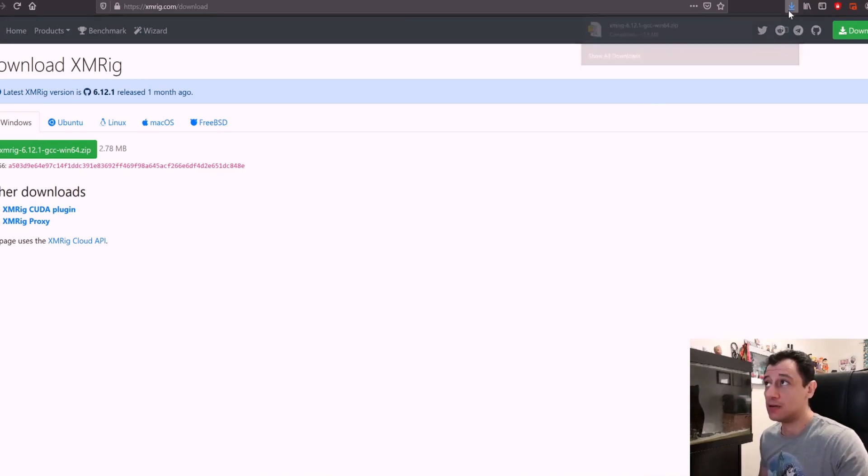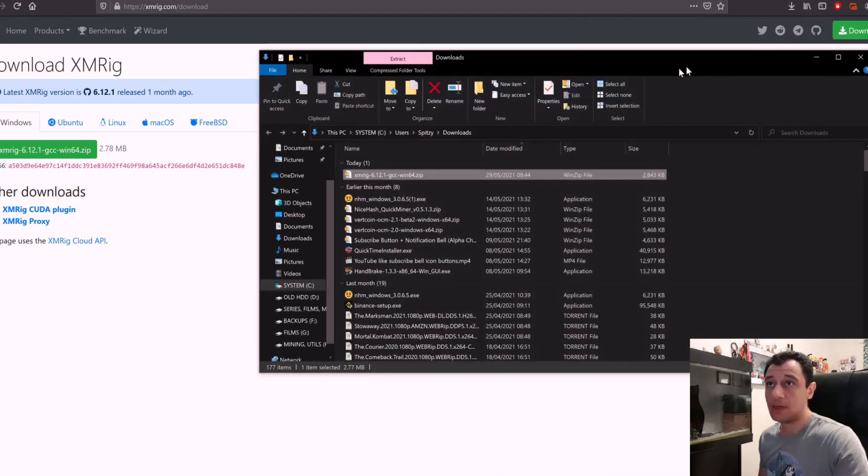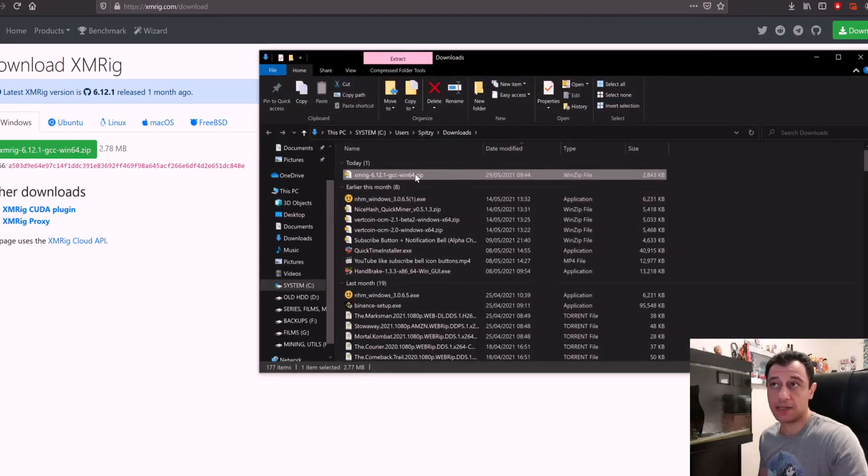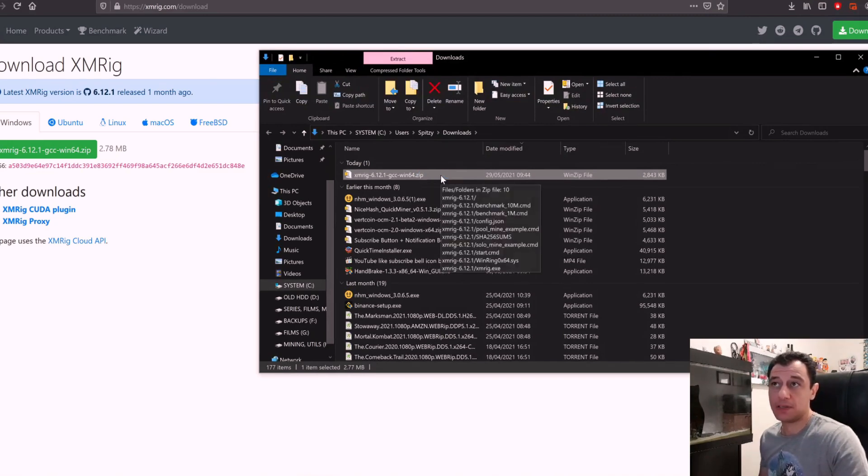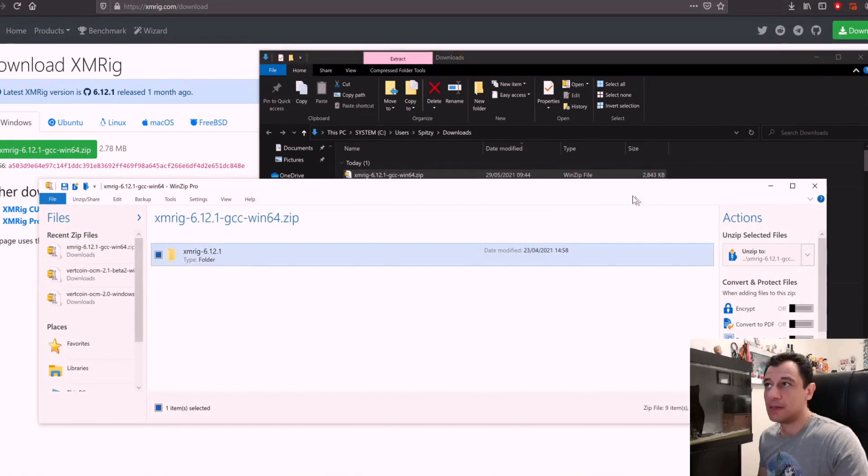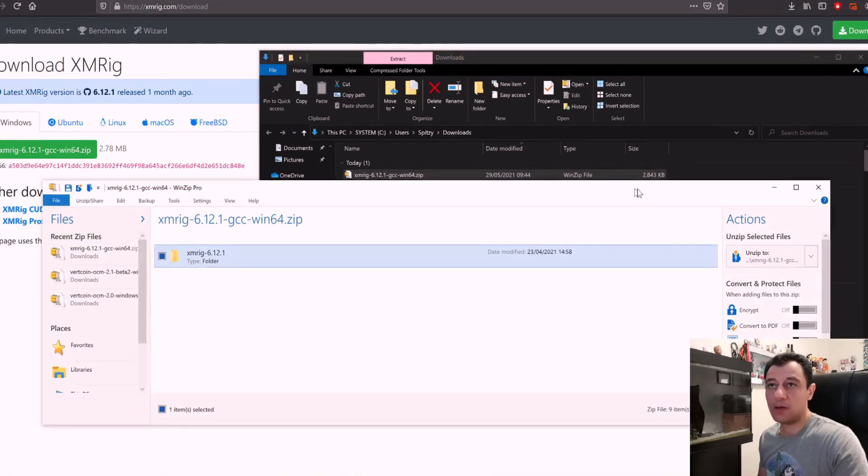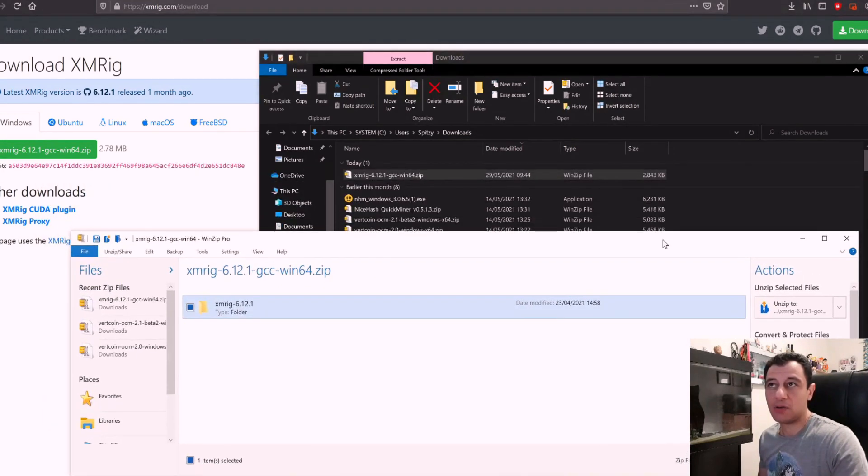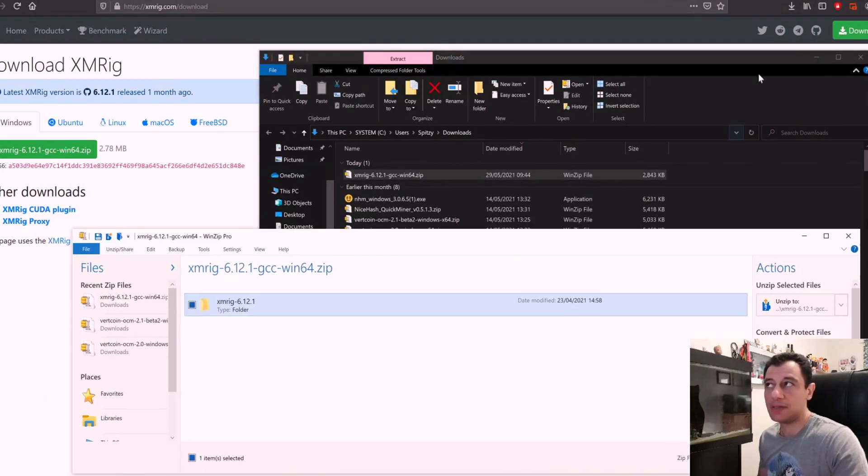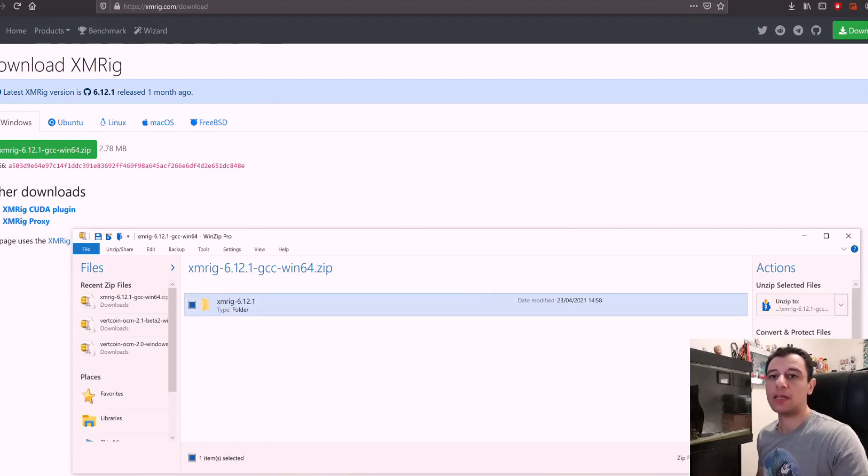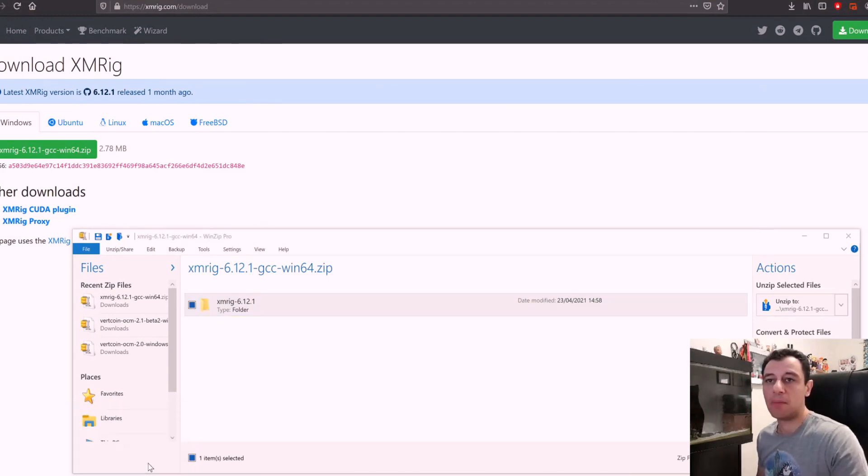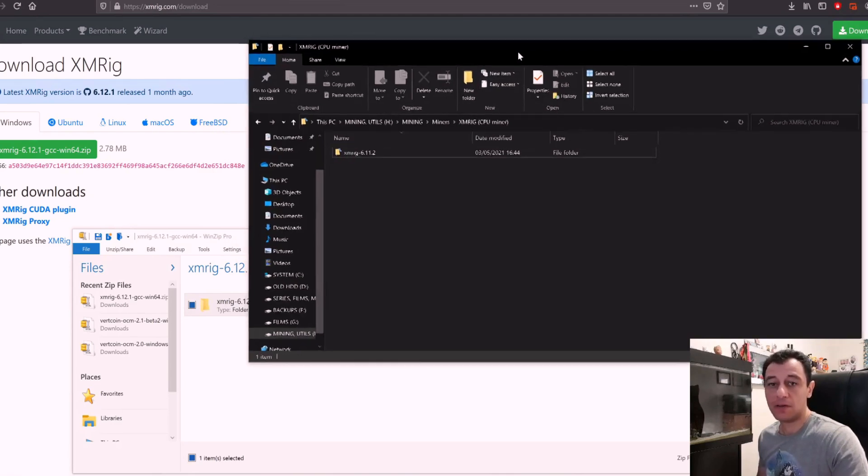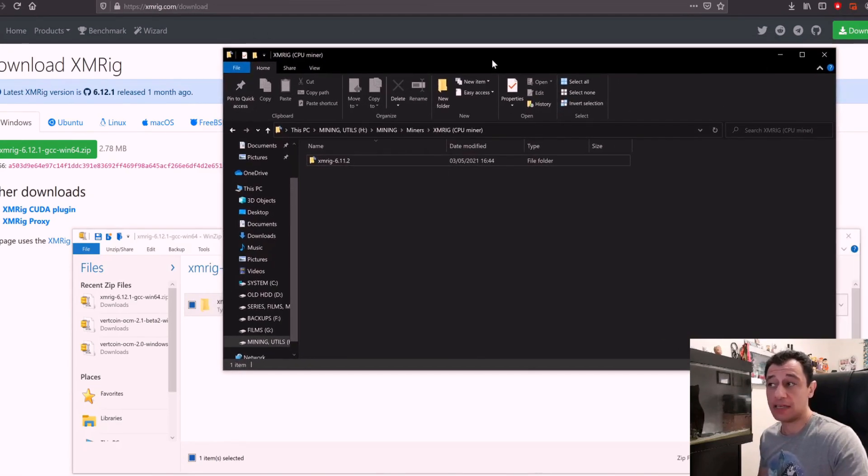So now if I open my downloads folder I can see that it's downloaded the file correctly. If I double click the file it will open up so that I can extract it. I'm going to extract this and put it under my mining folder which I already have open.